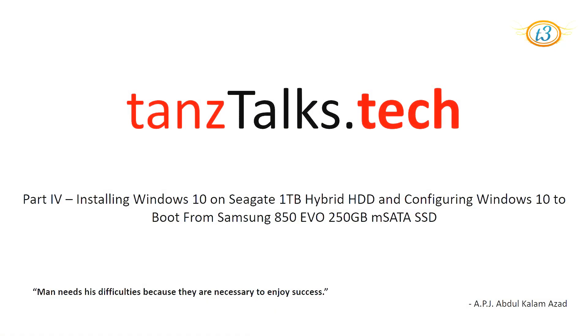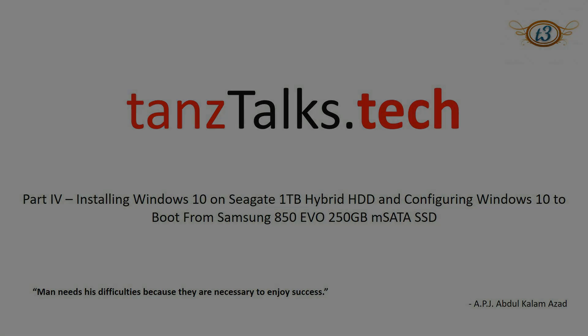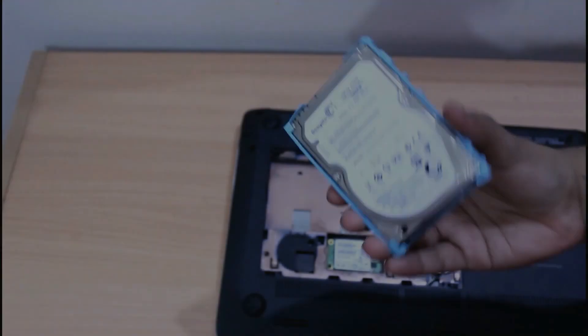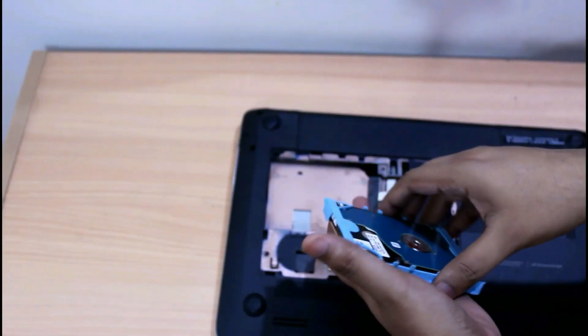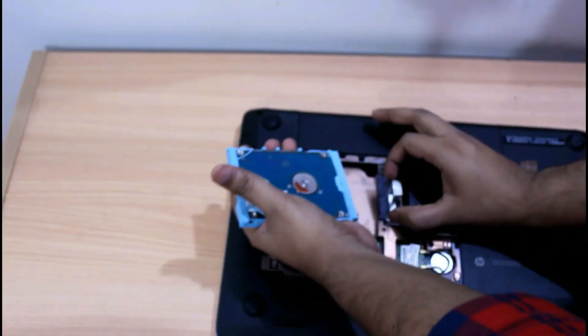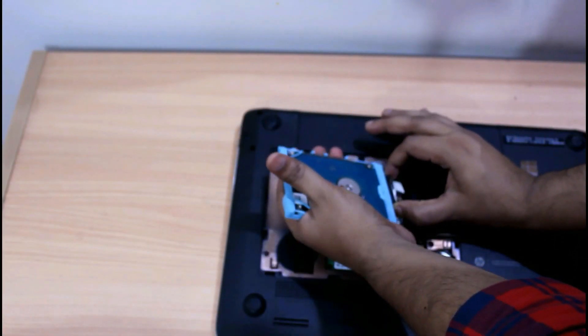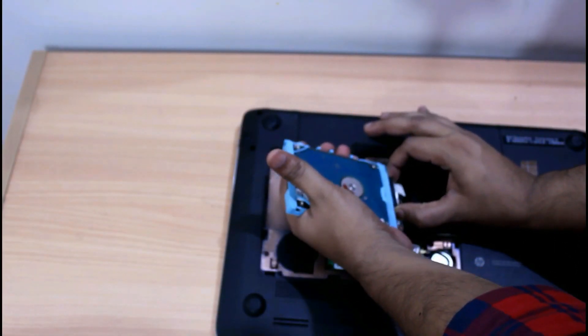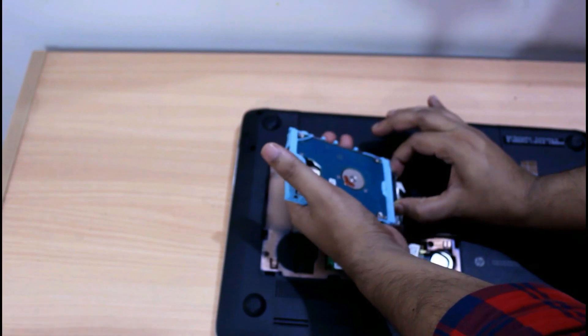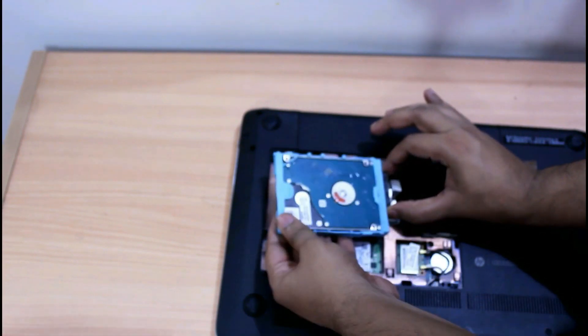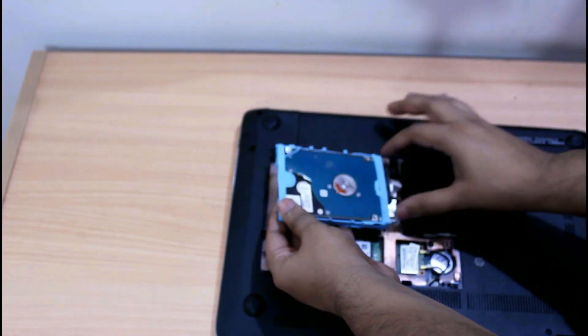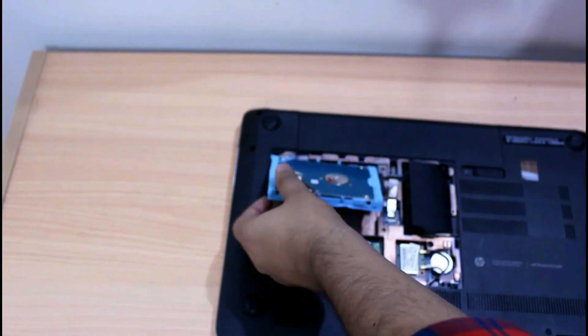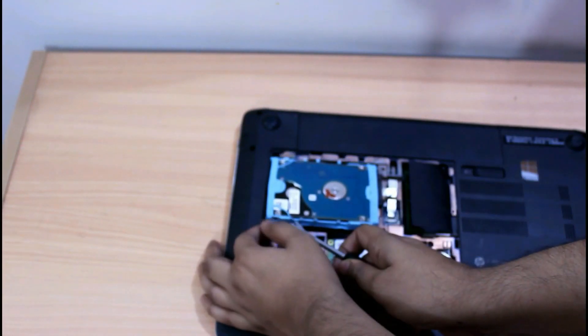Hey guys, this is the fourth video in the five video series in which I have explained how to install SSD in the HP Envy laptop and then configure Windows in a way that the Windows boots and operates on SSD.